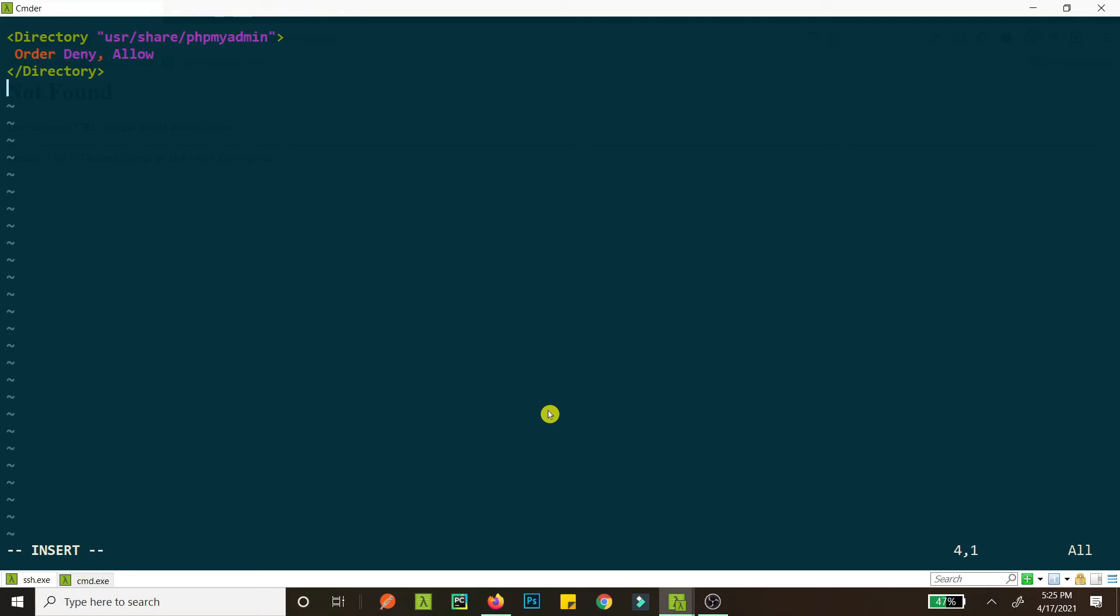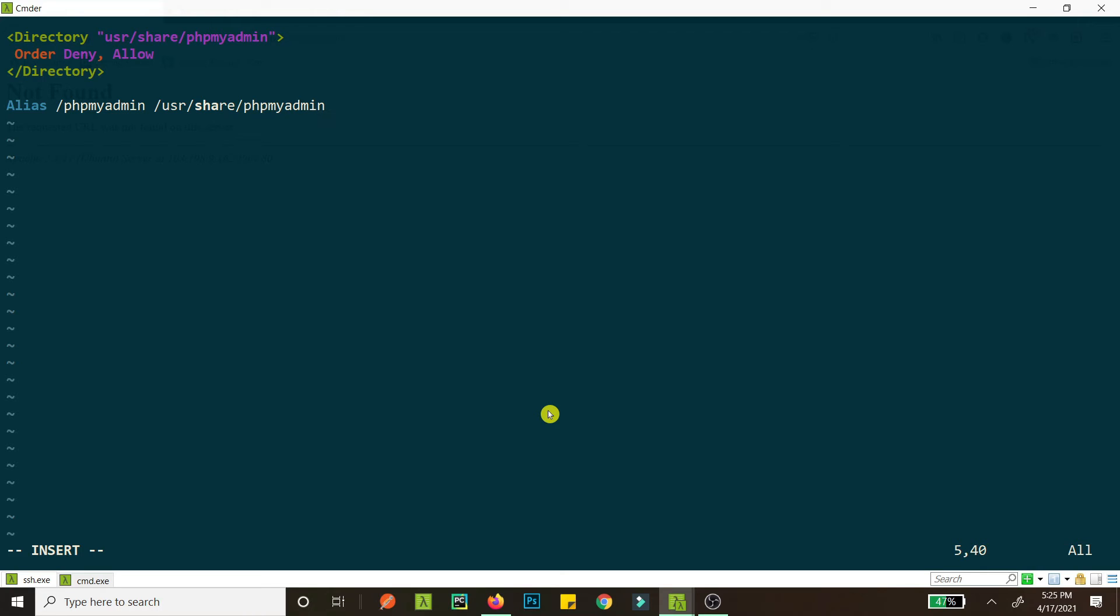And we've set alias, so with our root we just want to set /phpmyadmin and we want this to point to /usr/share/phpmyadmin. So this is it. Now our root URL slash phpmyadmin will point to this directory. Okay, so let's write this.